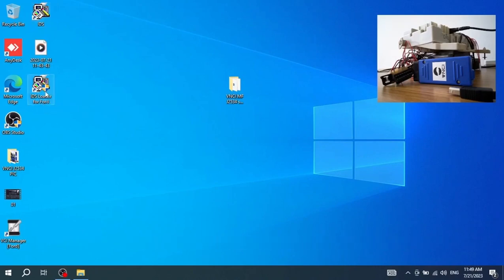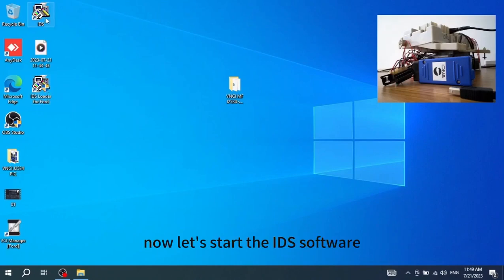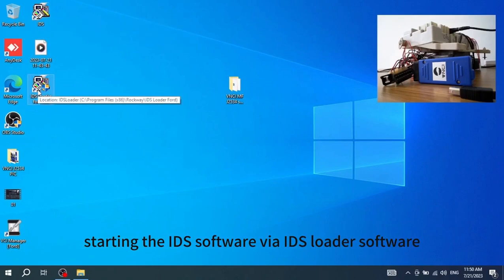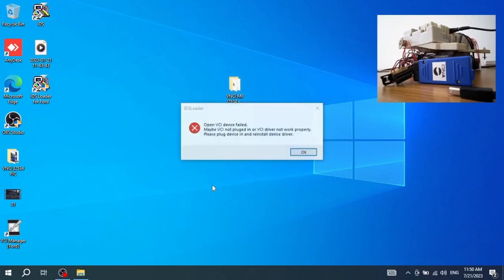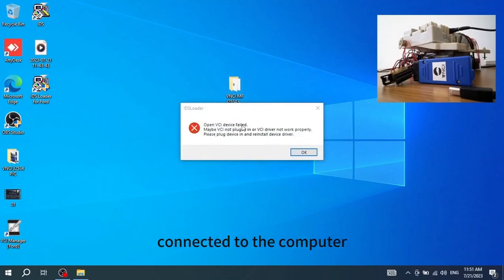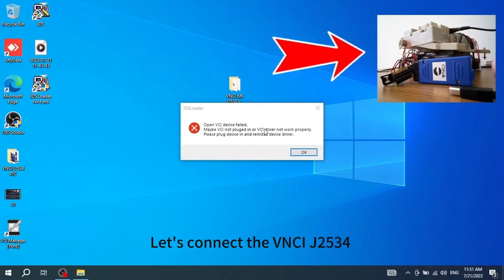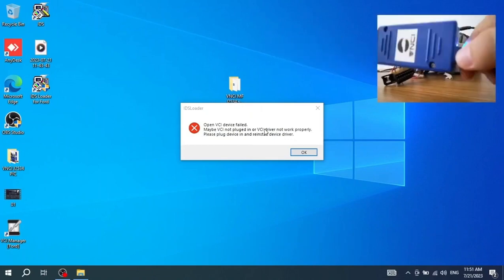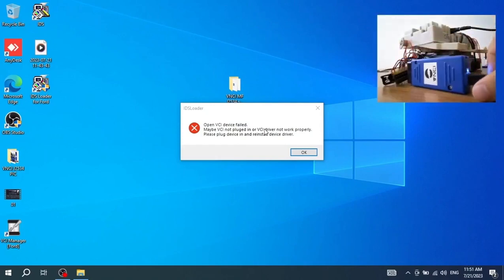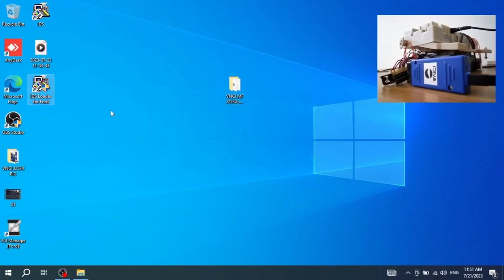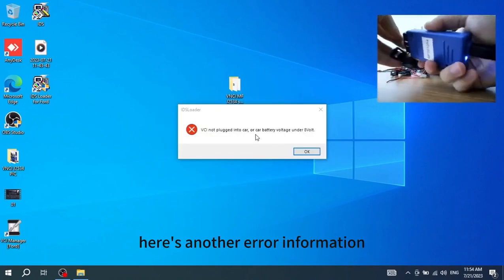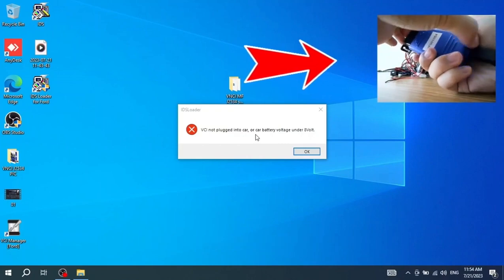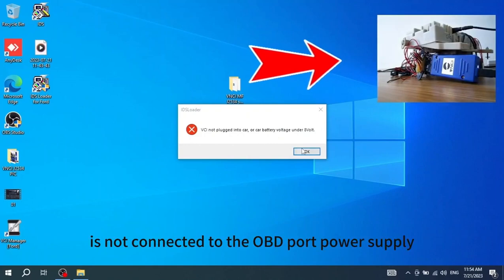The third software is the Ford IDS loader software. All required software has been installed. Now let's start the IDS software via the loader software. There has been an error indicating that the VNCI J2534 device is not connected to the computer. Let's connect the VNCI J2534 to the computer via USB cable and reload the IDS software. Here's another error — this one is because the VNCI J2534 is not connected to the OBD port power supply.